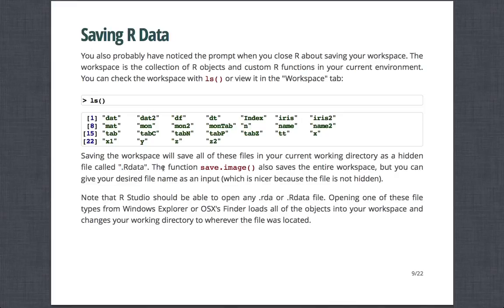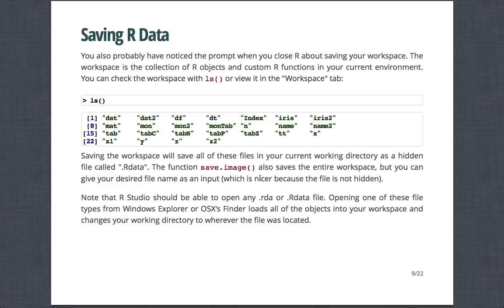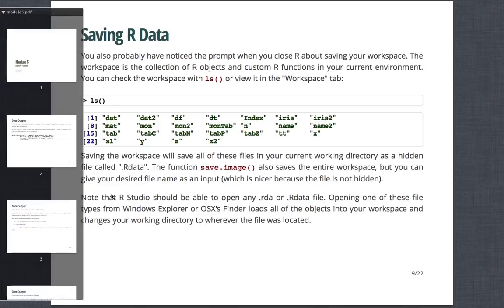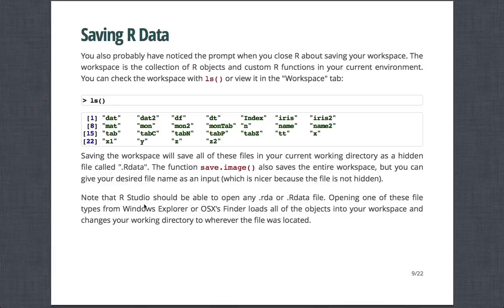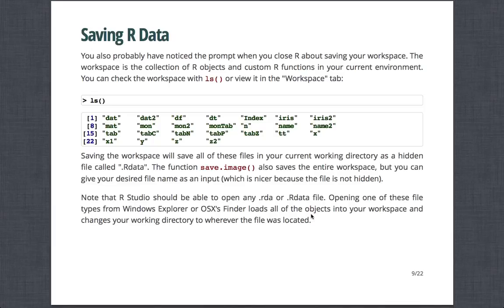And so saving the workspace will save all these files in your current working directory as a hidden file called .rda. So in most operating systems, if there's a dot, it means the file's hidden. This is equivocal to doing the function save.image, which also saves the entire workspace, but lets you give a desired file name, which is nicer because the file's not hidden. Note that if you just double-click any .rda object, RStudio should be able to open any of them. And so if you open one of these files, it'll typically load all of the objects into your workspace, as well as changing your working directory to wherever the file is loaded. So that's nice as well.